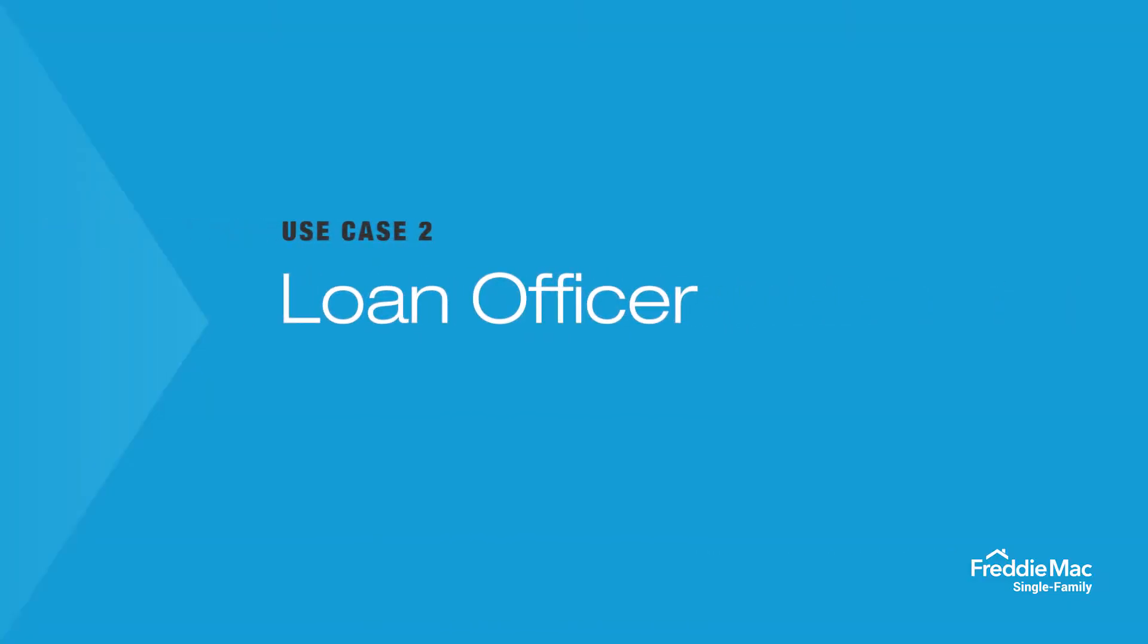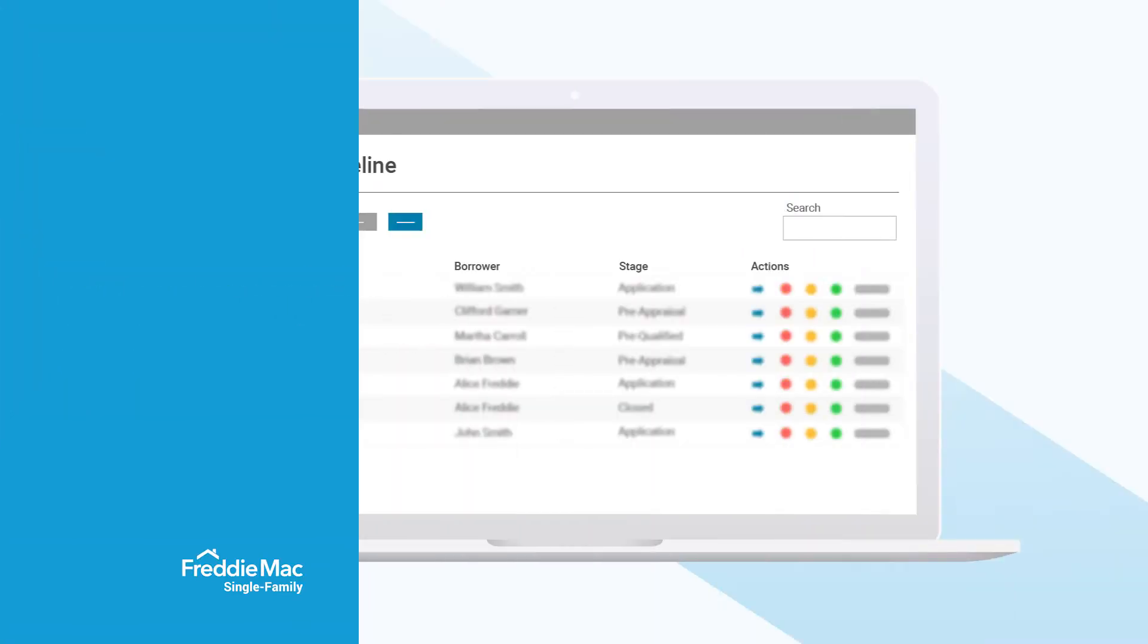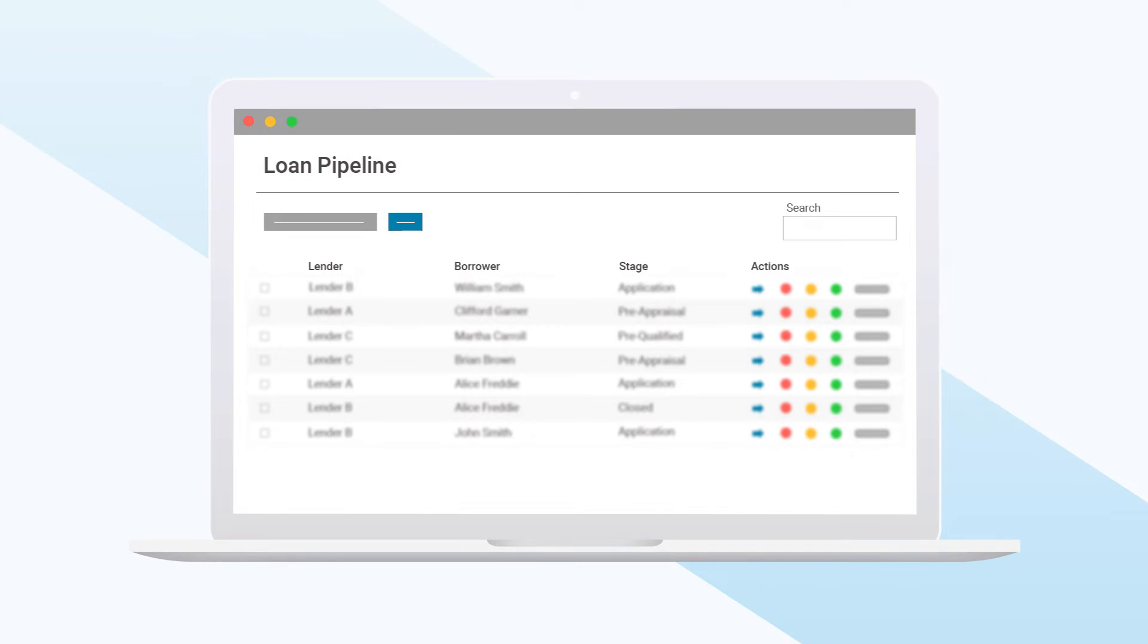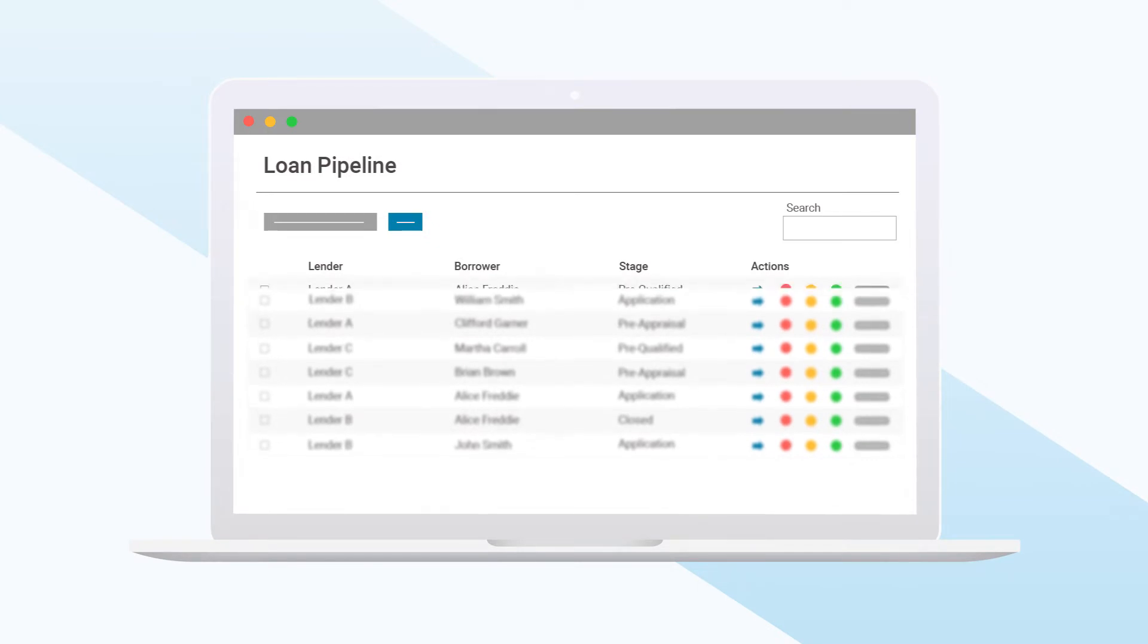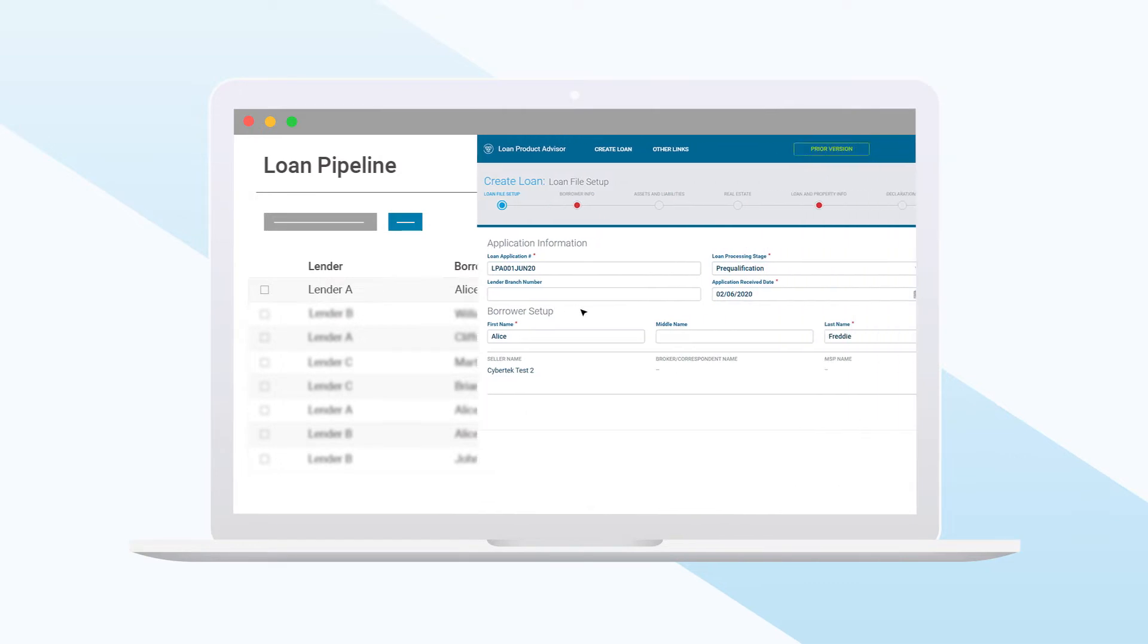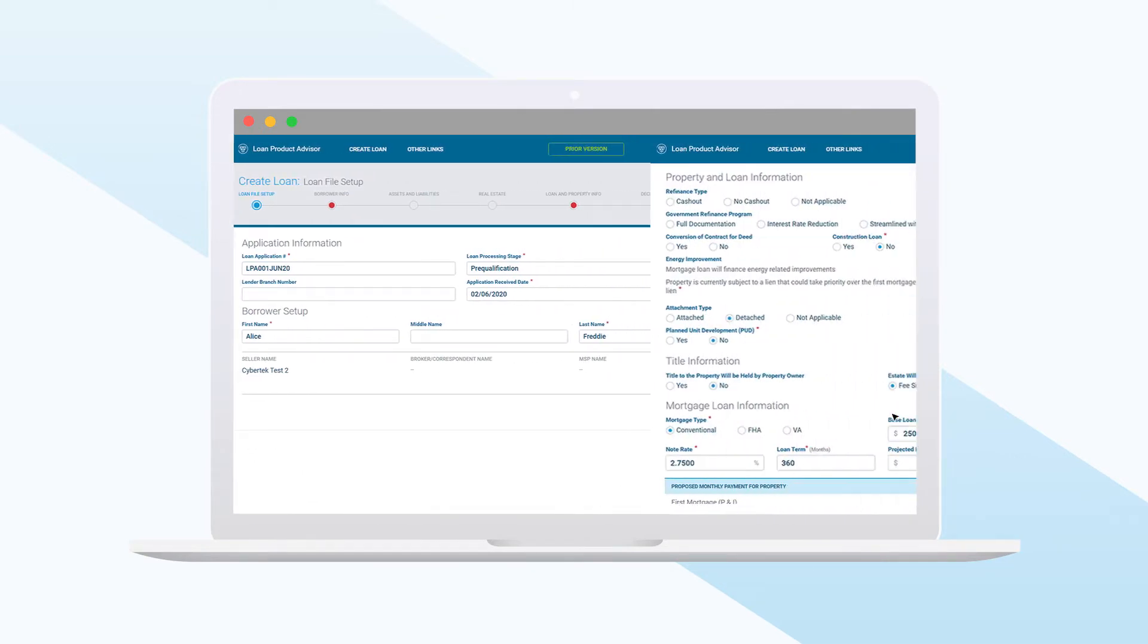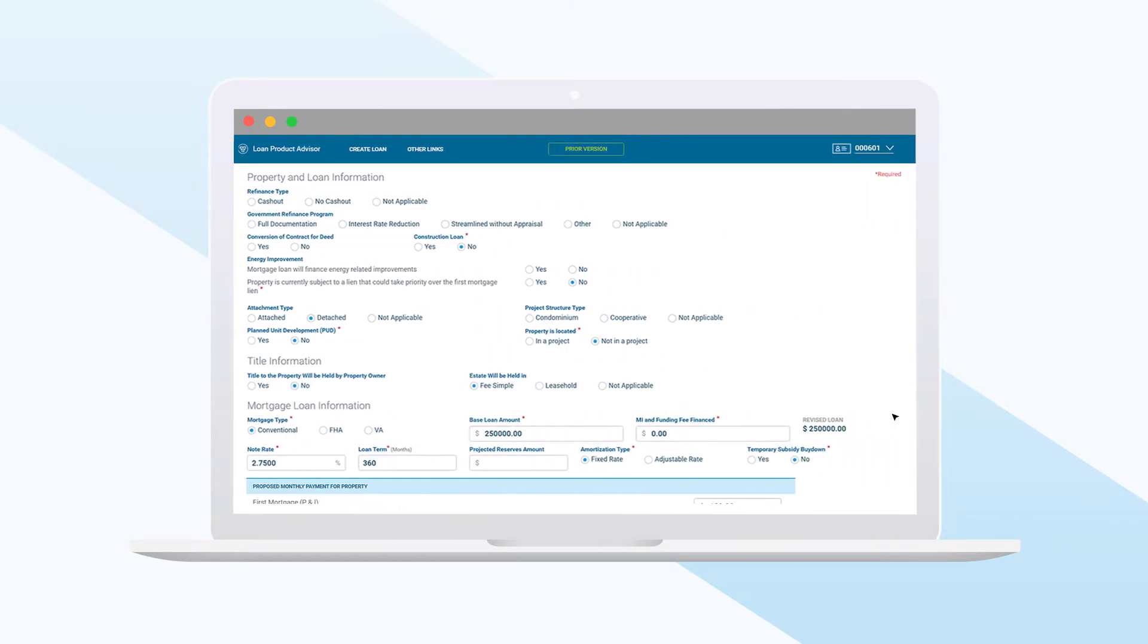Now imagine you are a loan officer. Do you think you could manage more or fewer loans if the loans are coming into your pipeline with fully assessed financials? Do you think borrower satisfaction is likely higher or lower, depending on how much hassle the borrower has to go through,